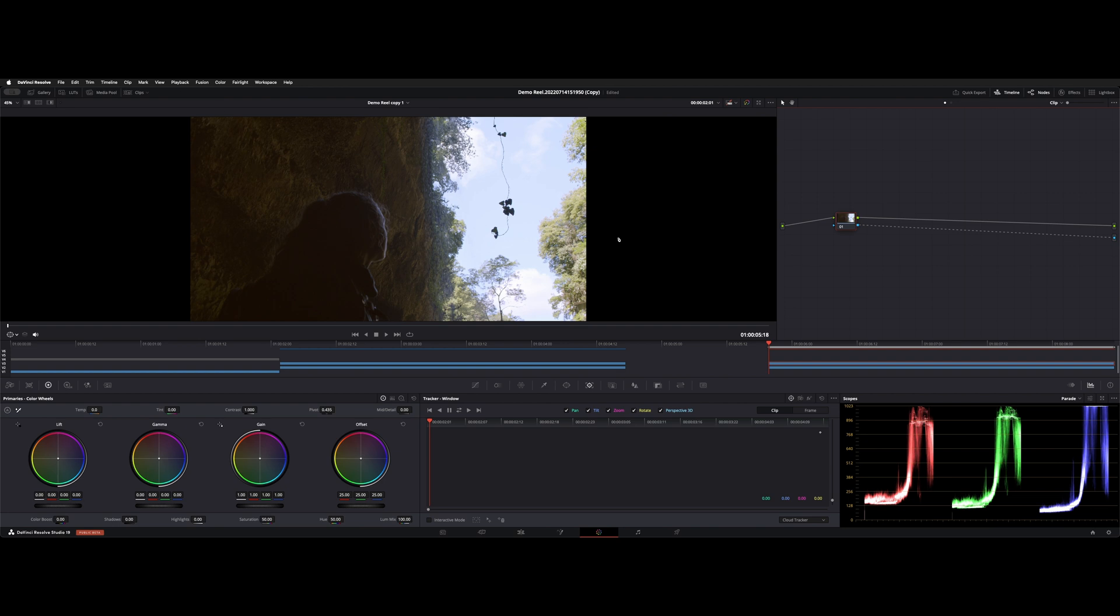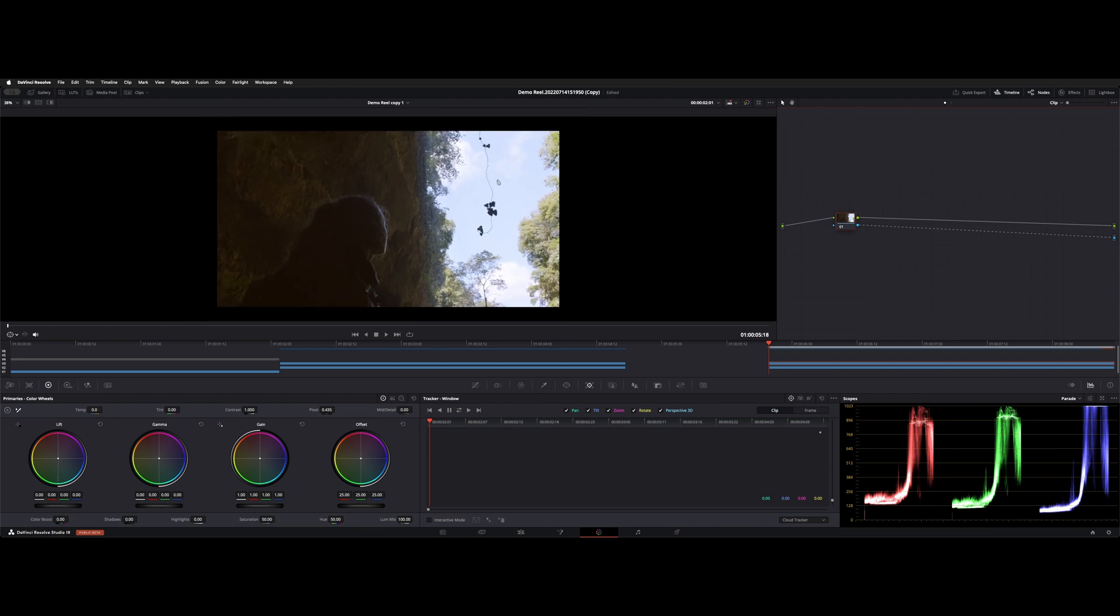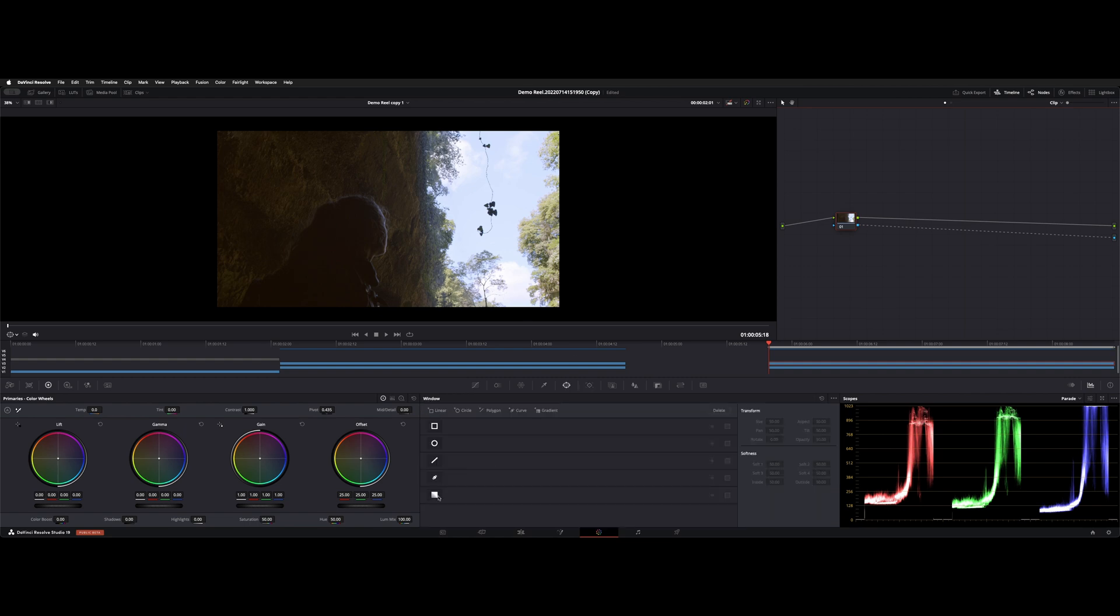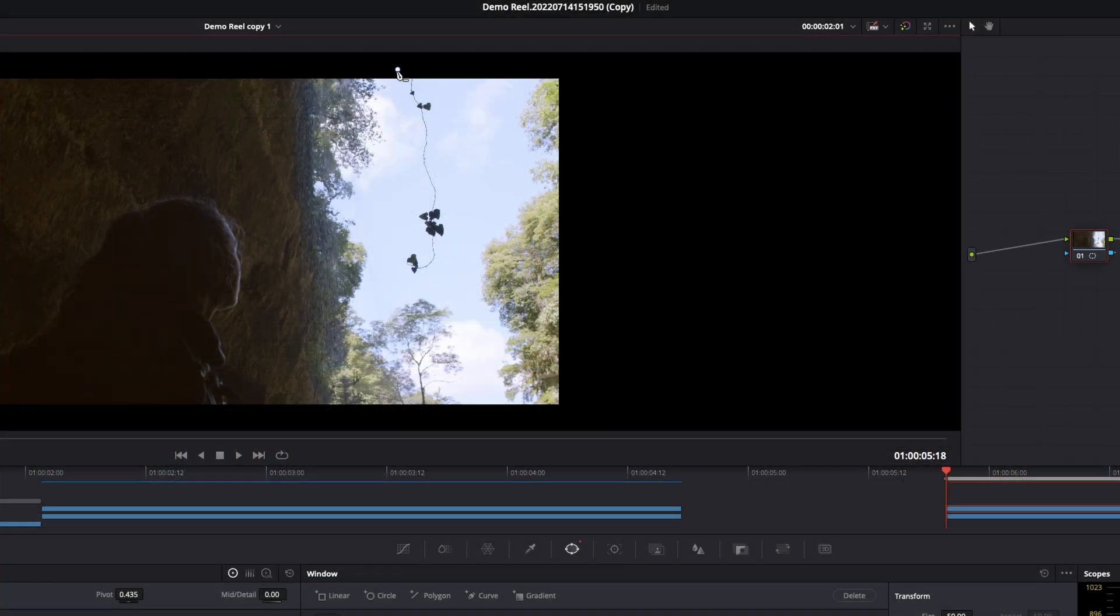the top clip from the bottom clip. Now we need to cut out this plant. What we're going to do is go to our power windows and choose our pen tool. And we could start here in the black and just...